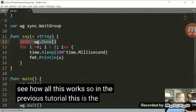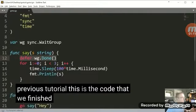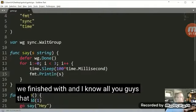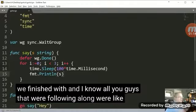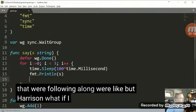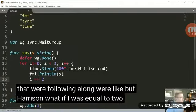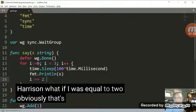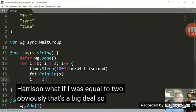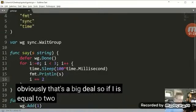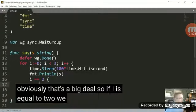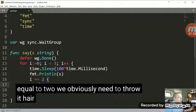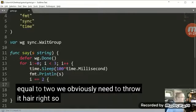So in the previous tutorial, this is the code that we finished with. And I know all you guys that were following along were like, but Harrison, what if I was equal to 2? Obviously, that's a big deal. So if I is equal to 2, we obviously need to throw an error, right?